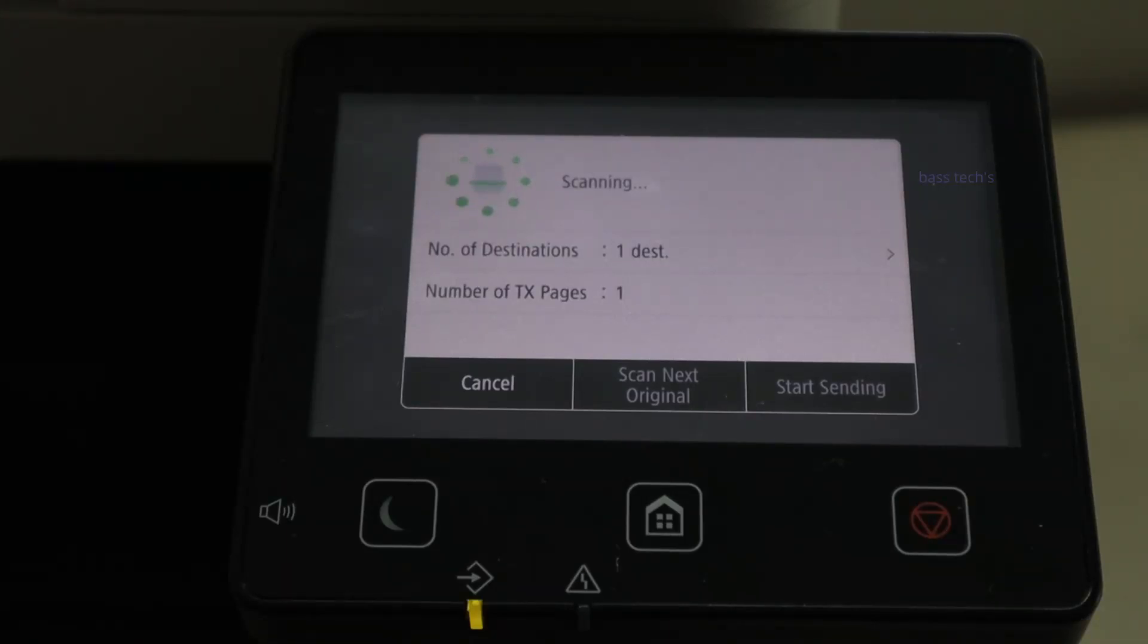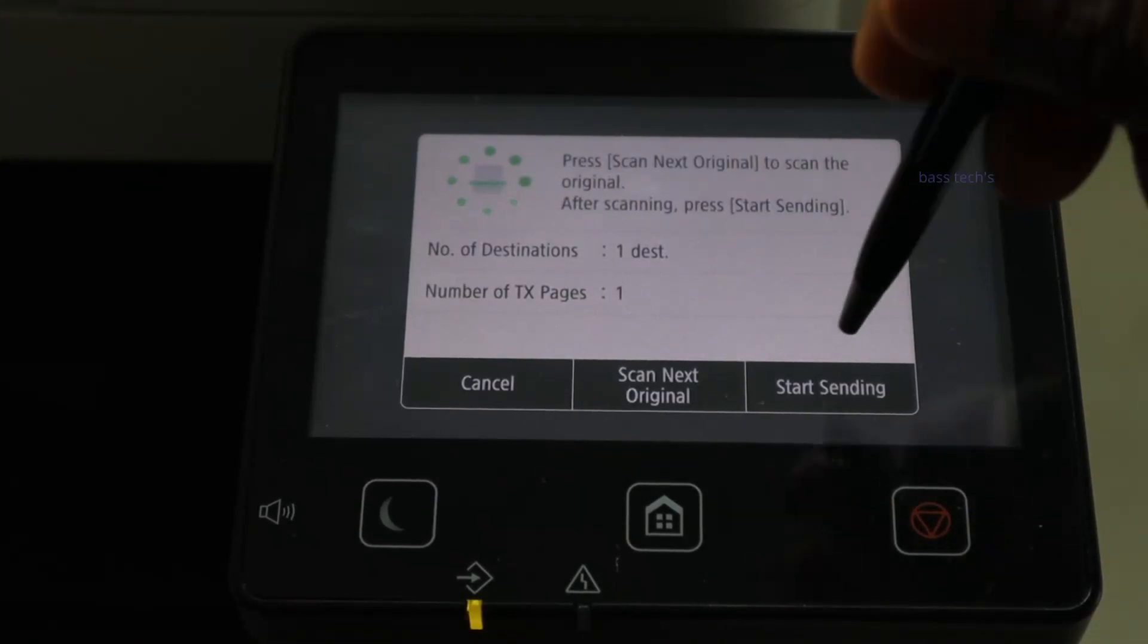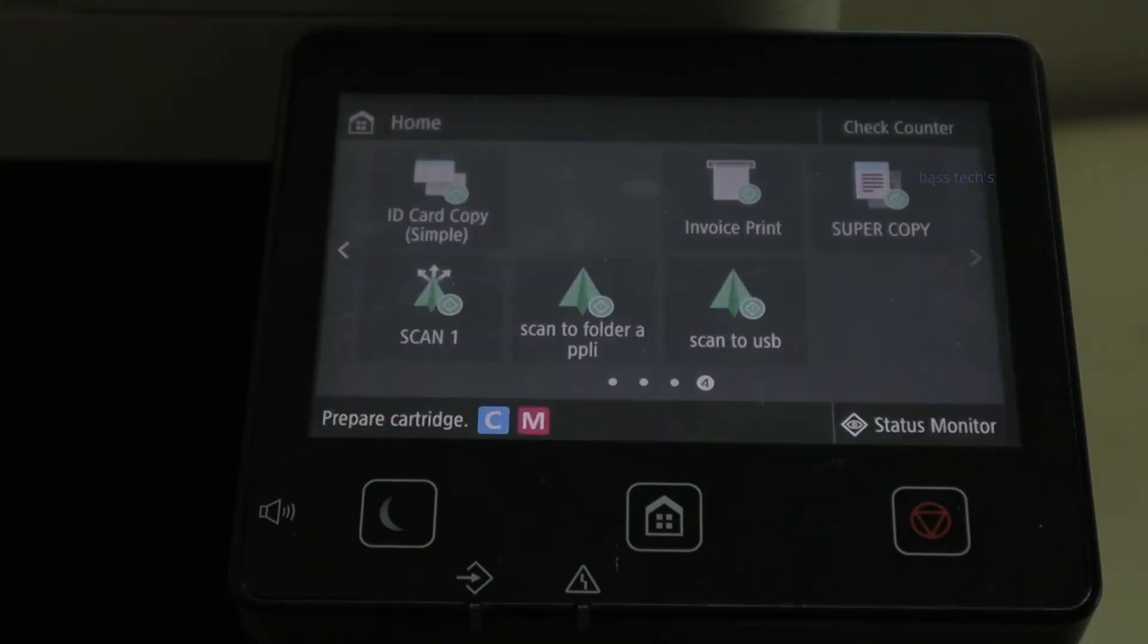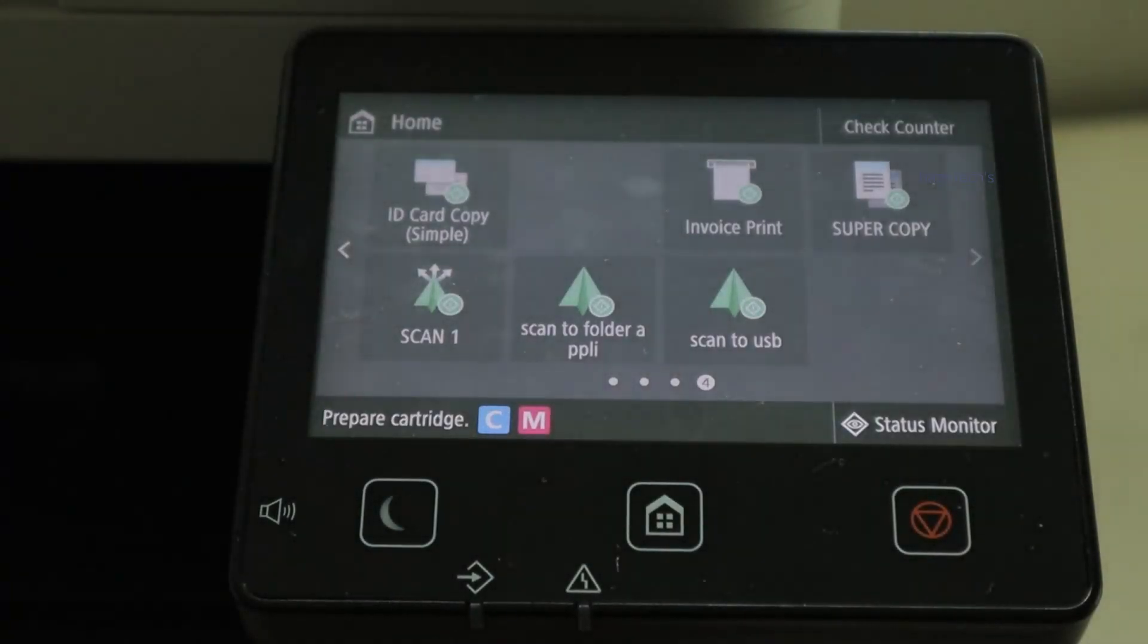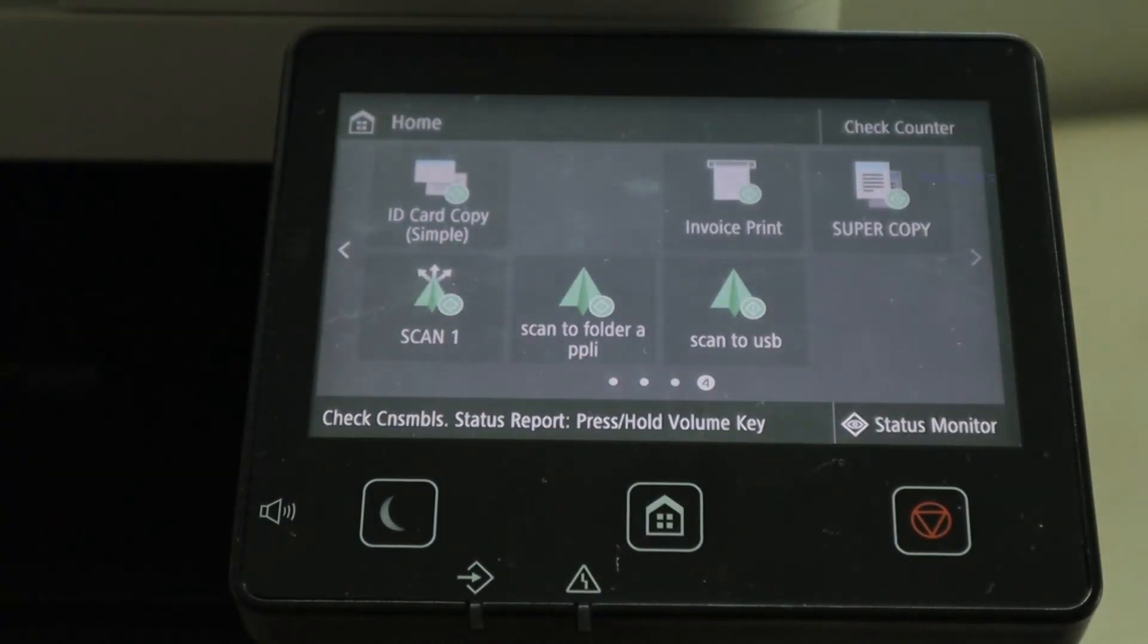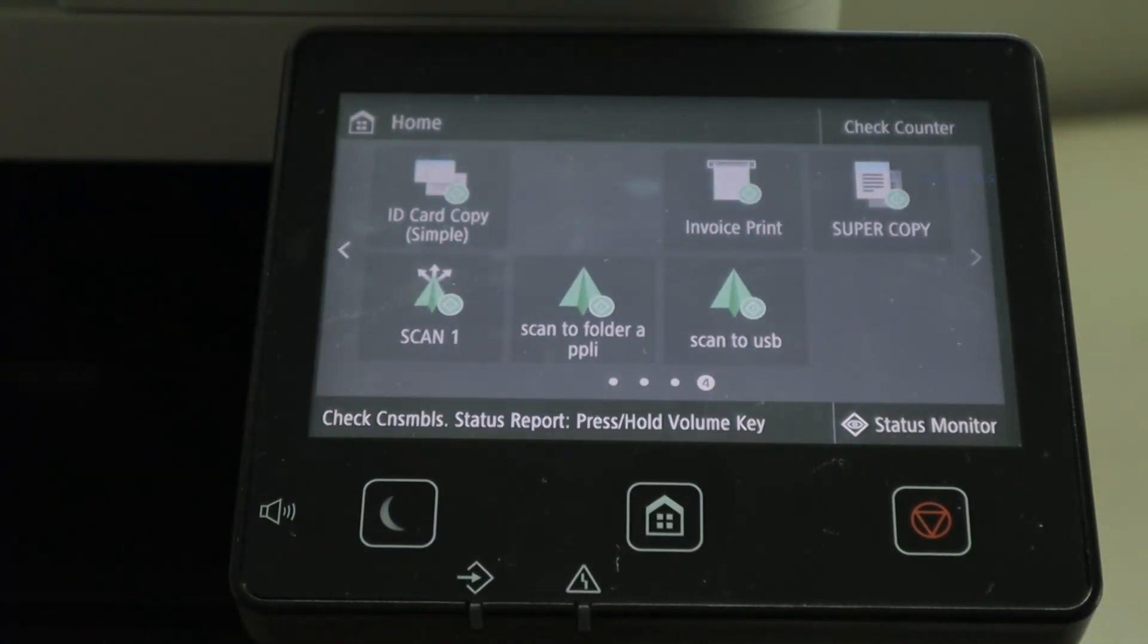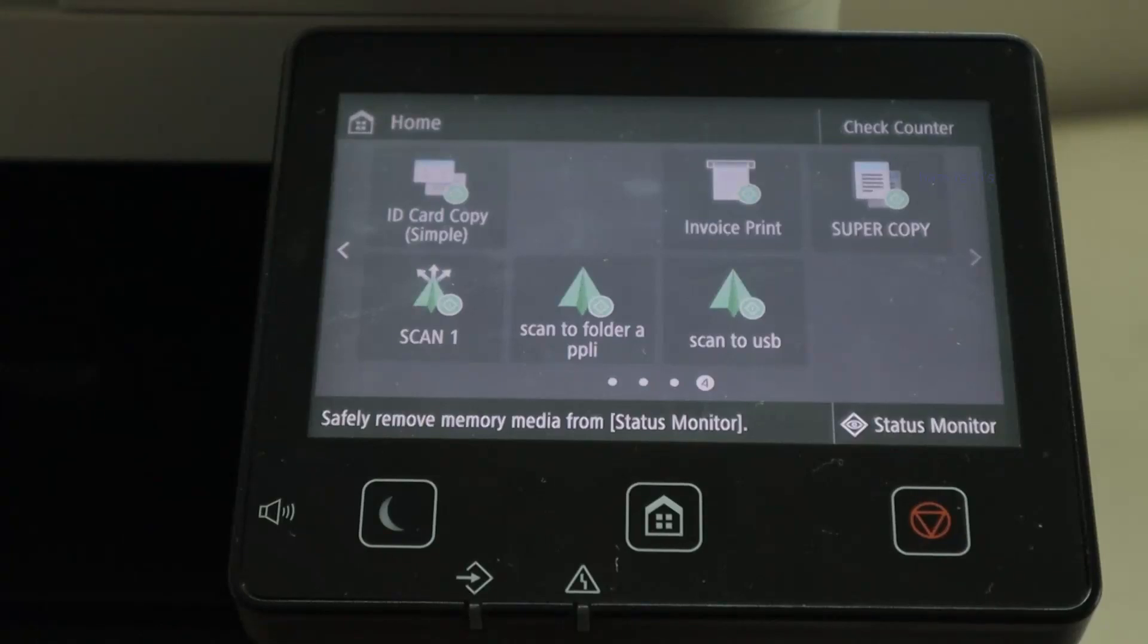Scan to USB follows the same process, but first plug your USB thumb drive into the machine.